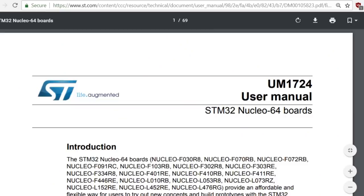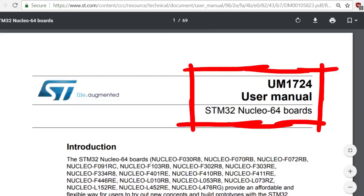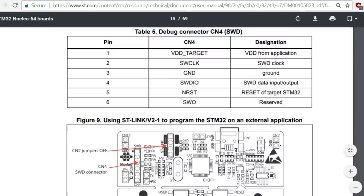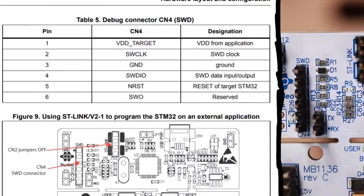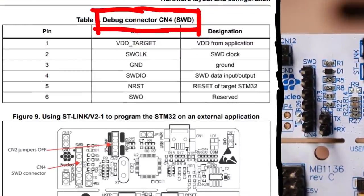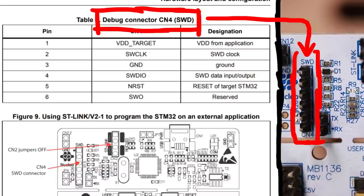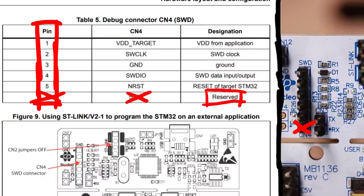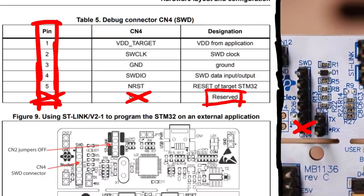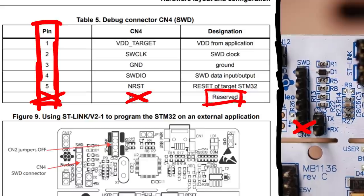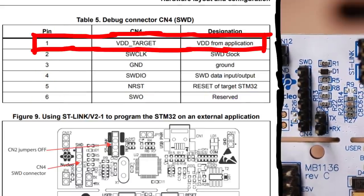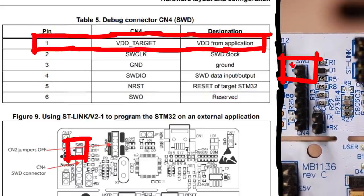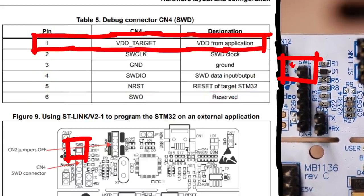In the general user documentation for the Nucleo board, you can also find some details about this SWD debug connector. So that CN4 connector has 6 pins, but the 6th one is reserved and not used right now. Usually the first pin is also marked by something like a dot.